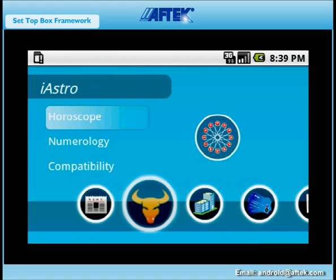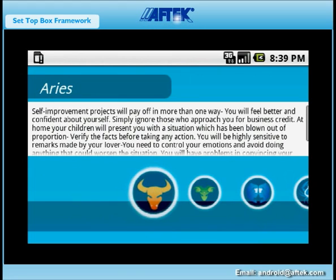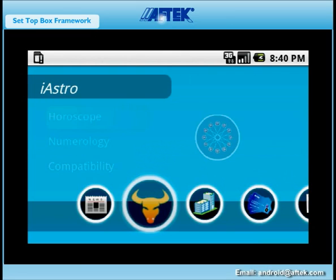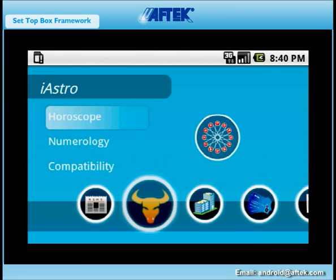The sample iAstrology application offers a daily, weekly, monthly, or yearly forecast of your sun sign to guide you while taking important decisions of your life. In addition to horoscope, it can also offer numerology-based predictions, compatibility, and relationship guidance.